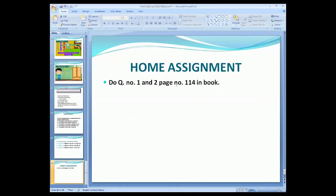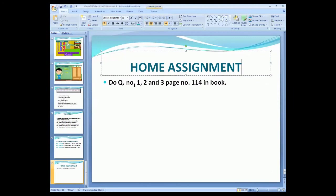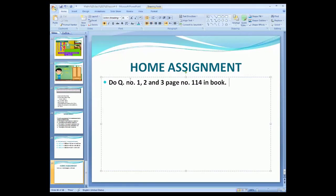Note down your home assignment. Do exercise number two and three on page number 140 in the book. You will complete the remaining parts in your book. You will do fair work in your book — do not do this work in your copies. First, make the title page of this chapter. Write only the chapter name and page number. In the book, do question number one, two, and three on page number 114.